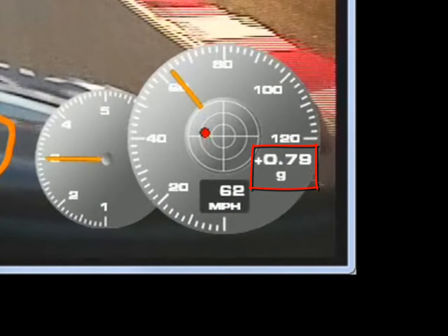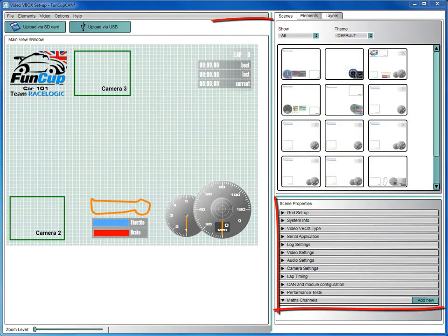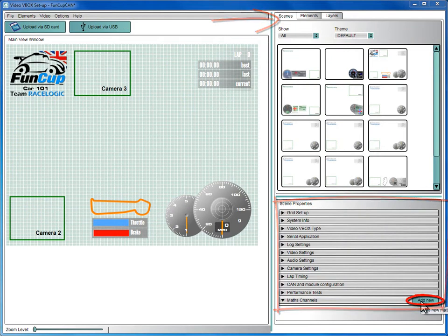To do this, switch to the Scene Properties tab and scroll down to Math Channel and click on Add New.